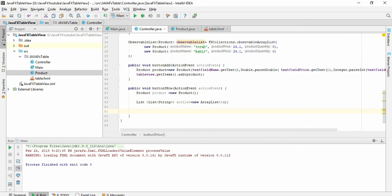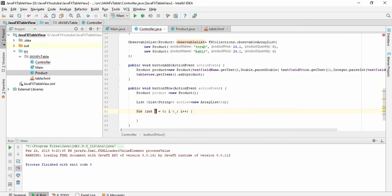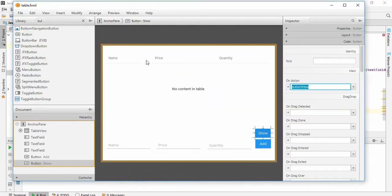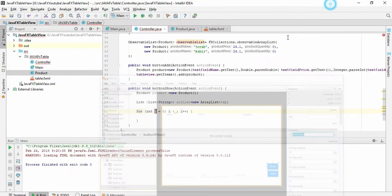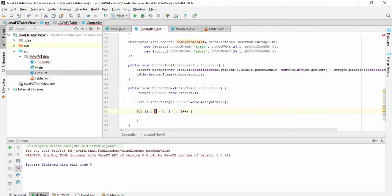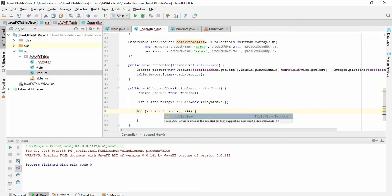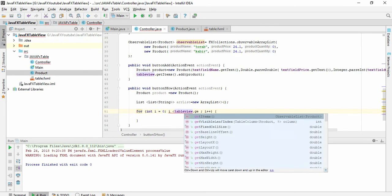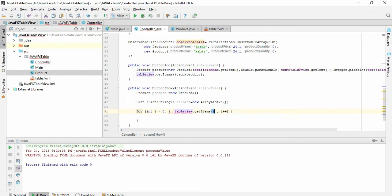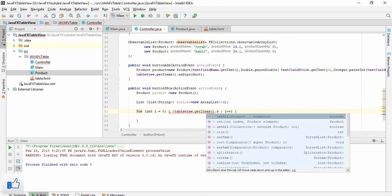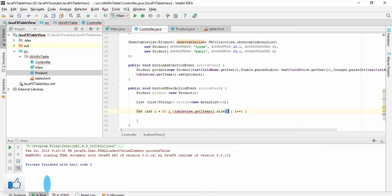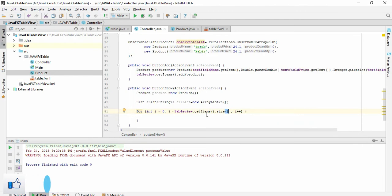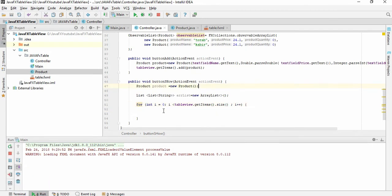We have to give a for loop. This for loop will traverse all the values of this table and save all the values in our array list. So let's create: for all the values of this table we have to give the table view name and we have to get all the items and give the size.